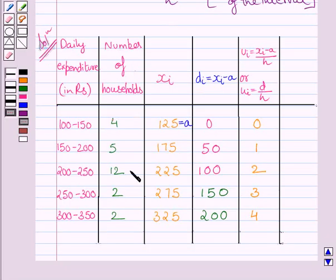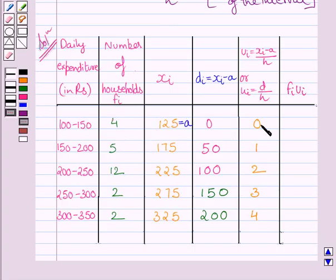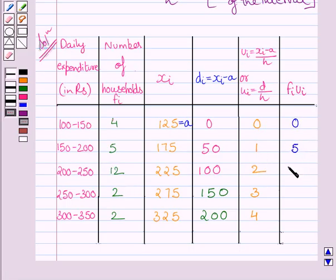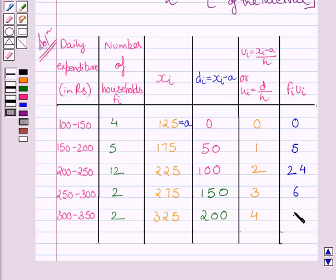The number of households represents the frequency FI. Now we find the products FI·UI: 4×0=0, 5×1=5, 12×2=24, 2×3=6, and 2×4=8.